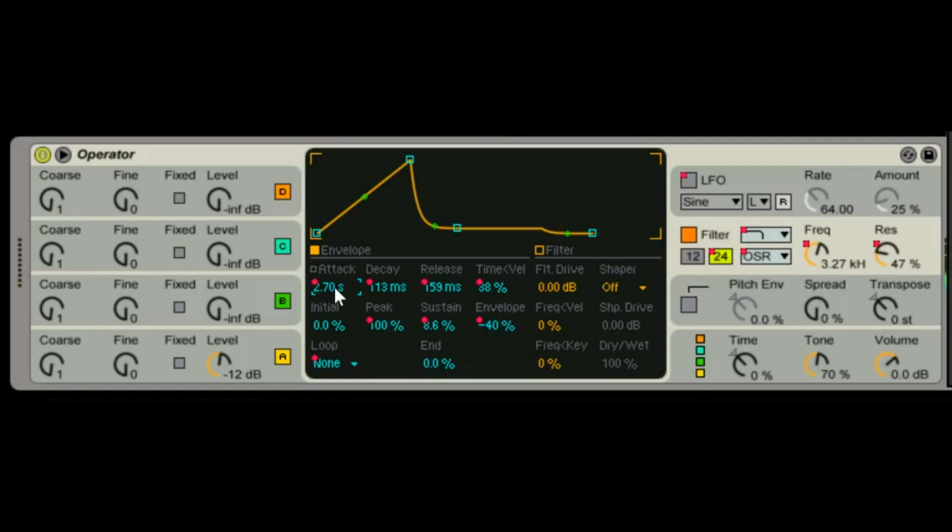So when you have a long sweep, you heard it sweep there versus it's faster. So just if you want it to sweep faster or slower depending on how hard you hit the note, that's your friend there.